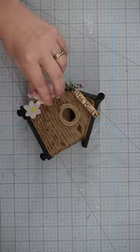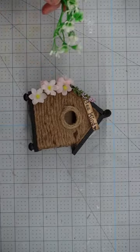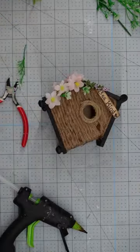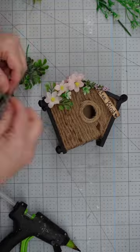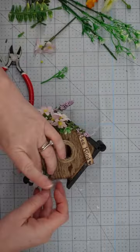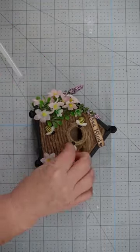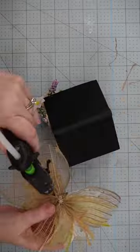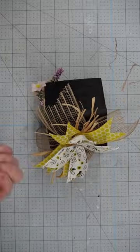To adorn your bee house, glue on some small flowers and greenery, then add resin bees to the front and the opening. Finish with a messy bow.